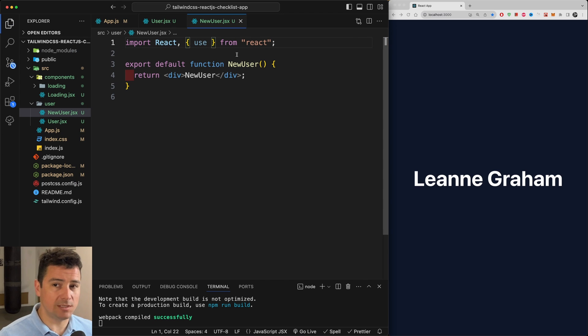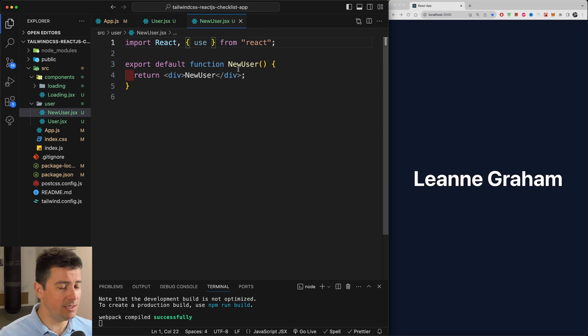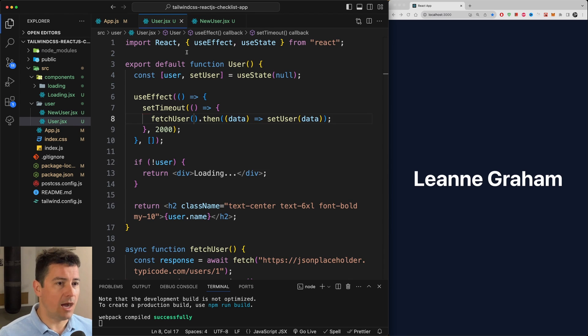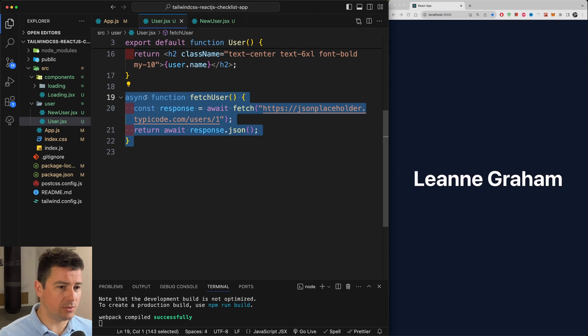Now I'm going to bring in here use hook—import use from react. You couldn't use this hook in 18, so if you would still remain on 18 this hook will not work for you.